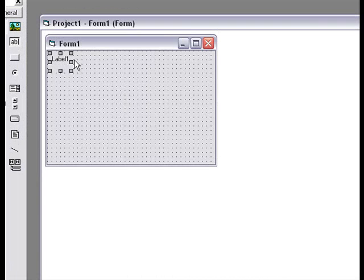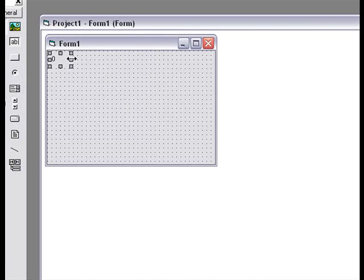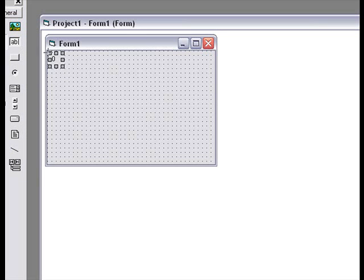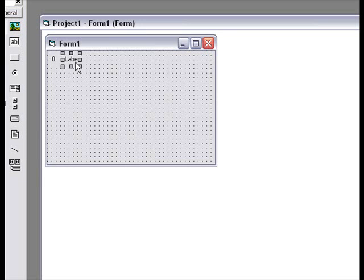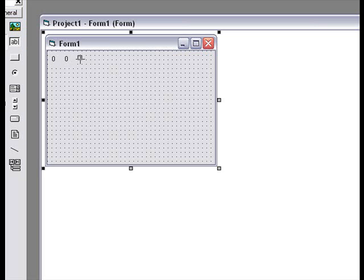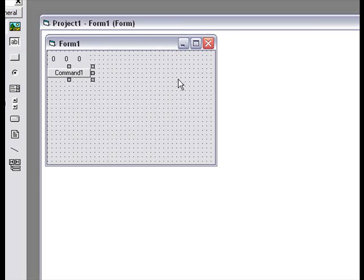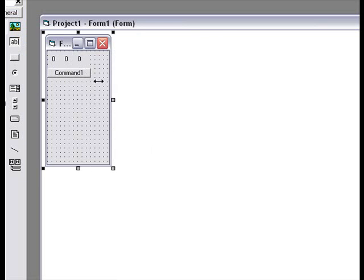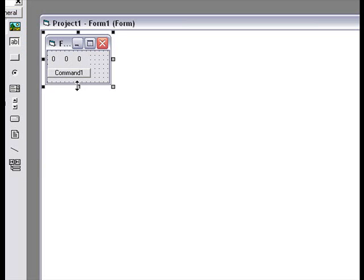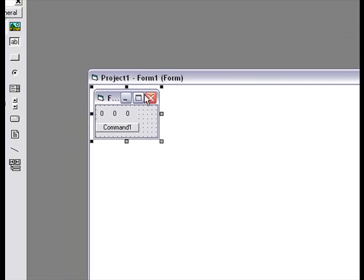We're gonna make three labels with 0, another label with 0, and a third label with 0. And a start and stop button. That's everything, really.